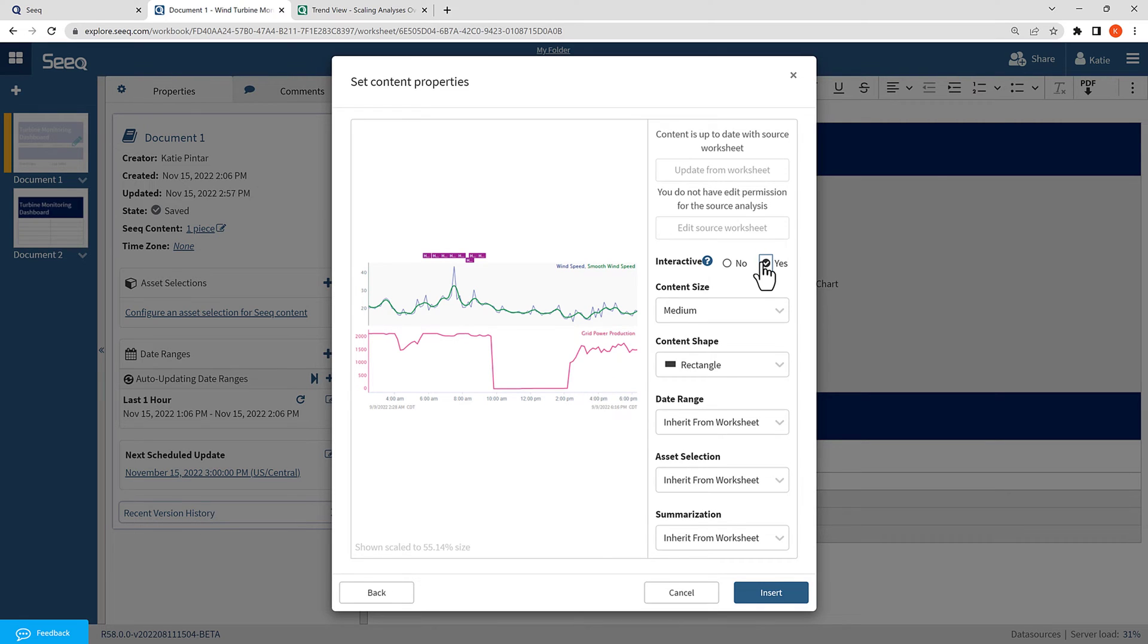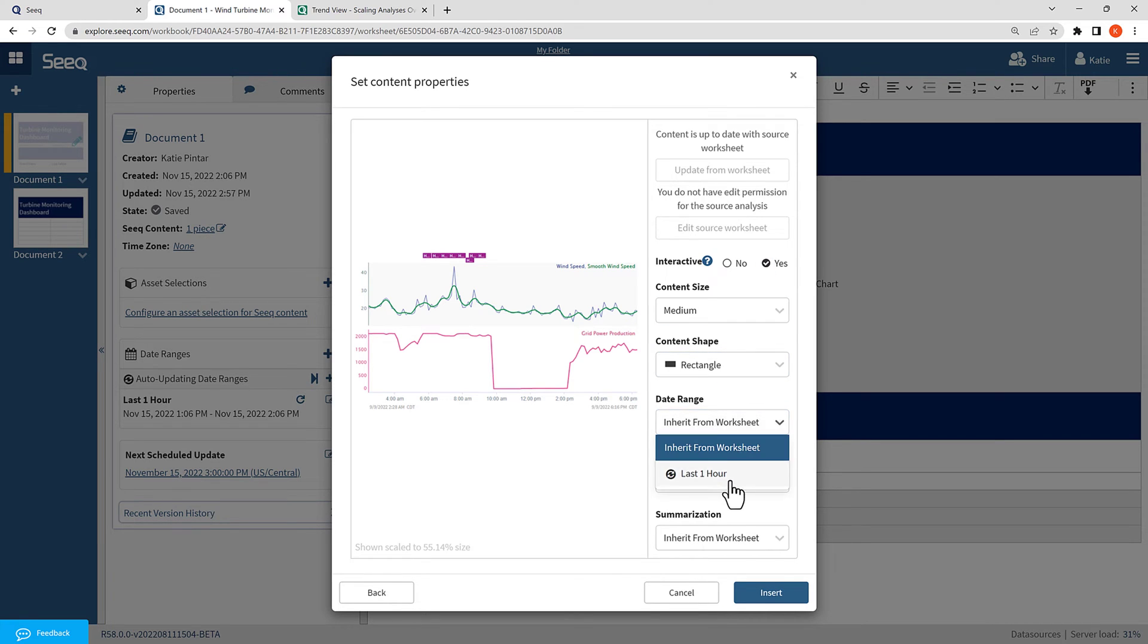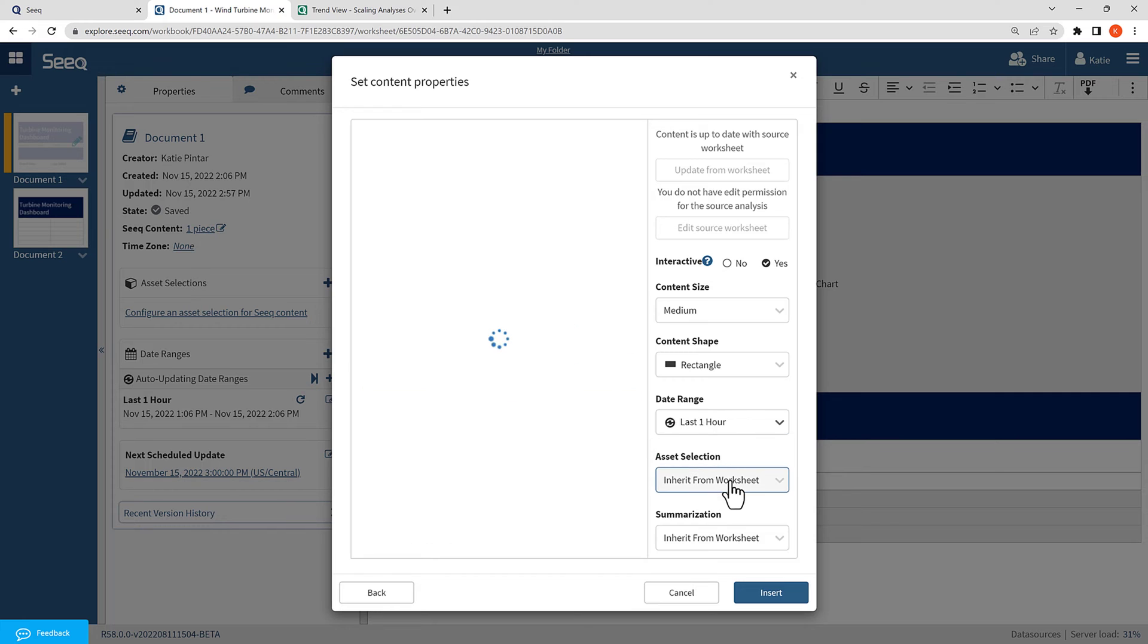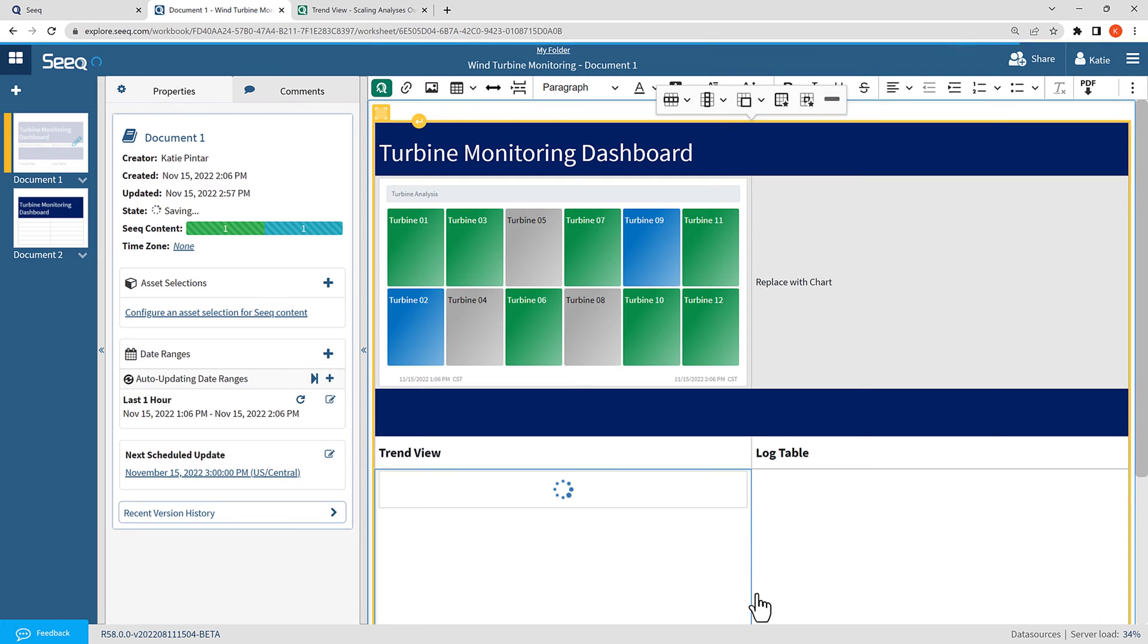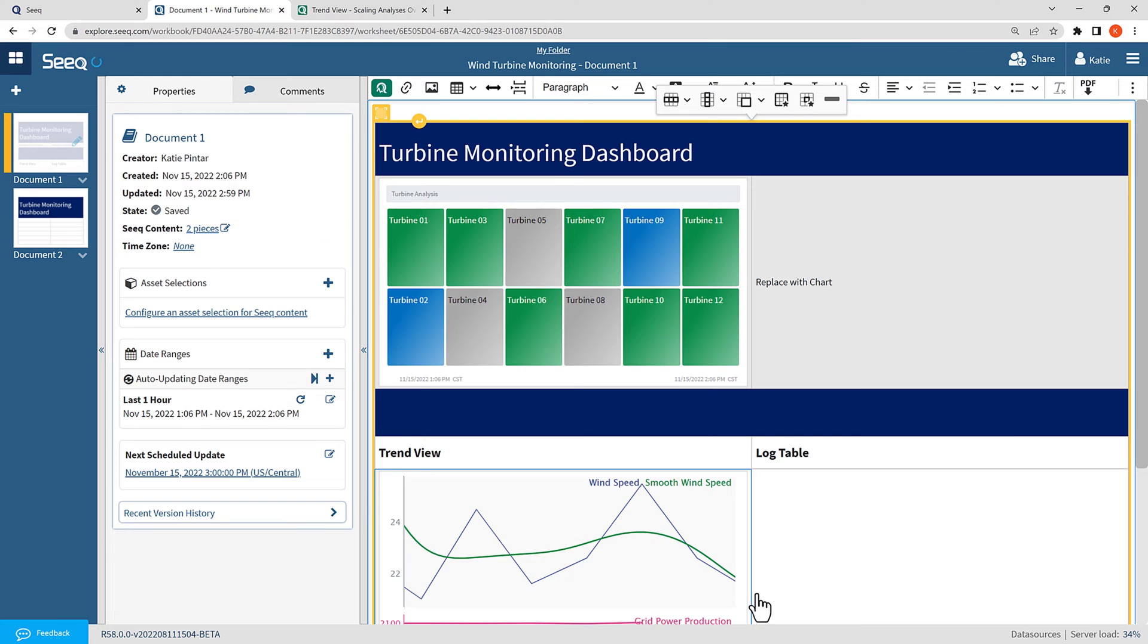Since this is a TrendView, I have the option to select whether I want the content to be interactive. This allows me to see the cursor values as I hover over the trend. Since I already have created a date range, I can select it in the dropdown. Then, I'll insert the trend. Now, I want to configure an asset selection in this organizer topic, so that I can swap the tags and the trend between different turbines.